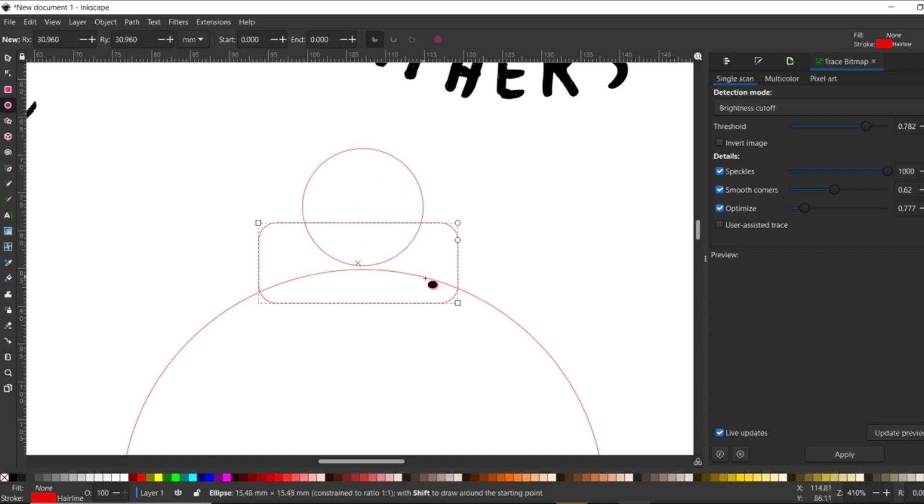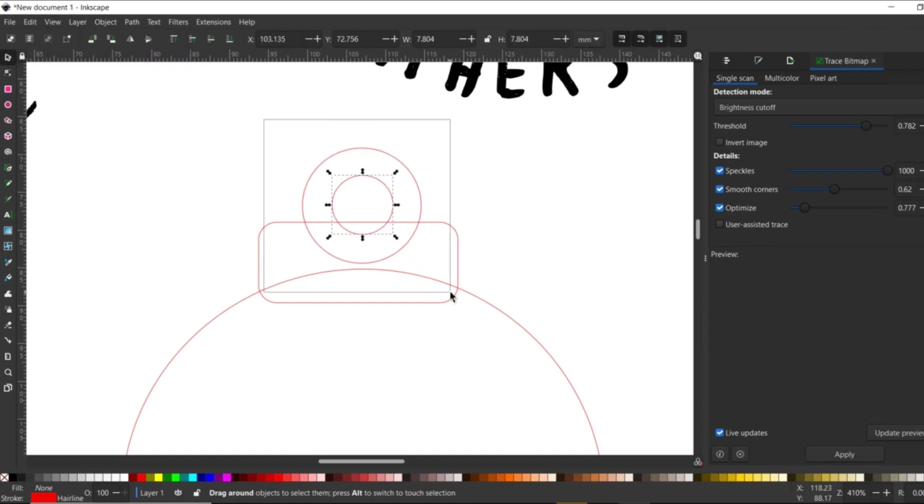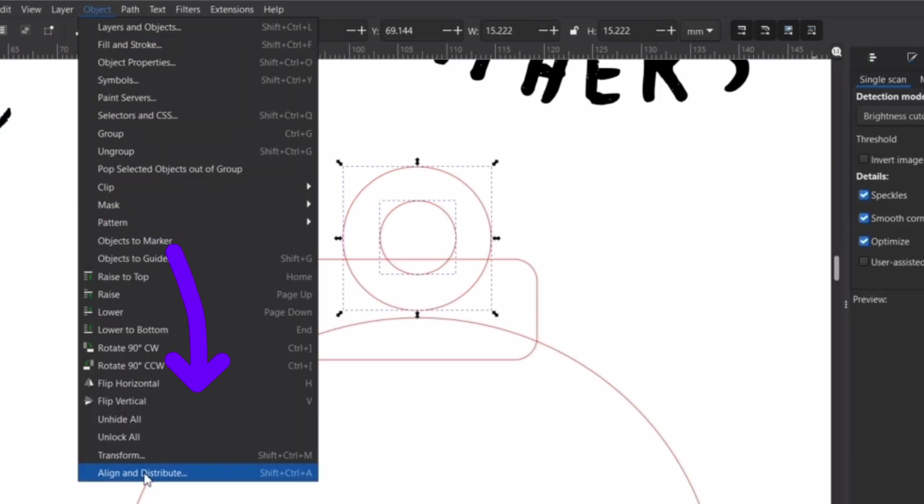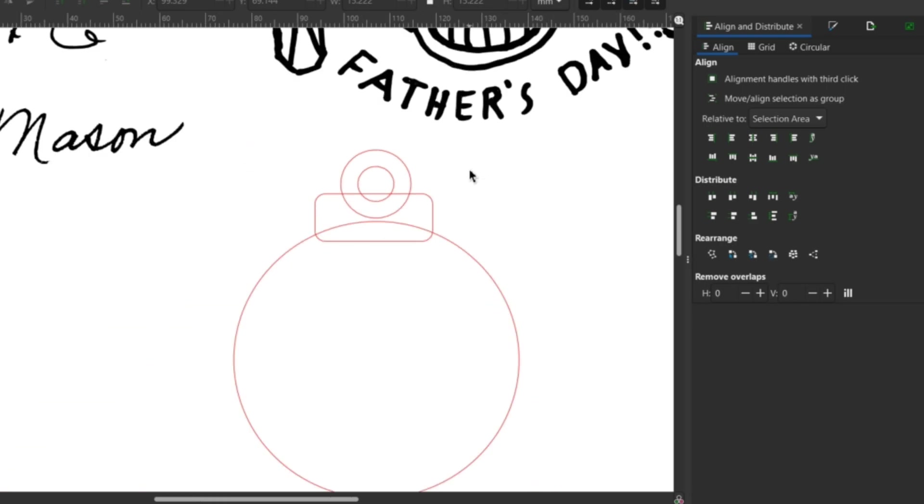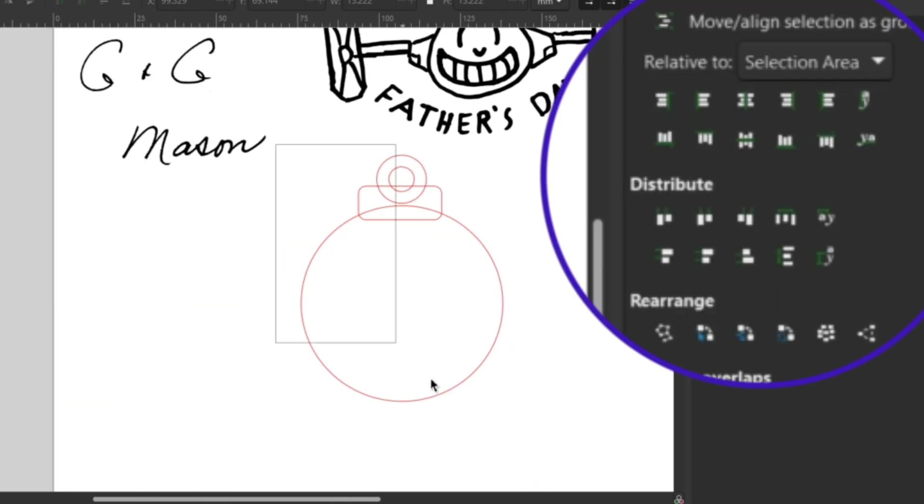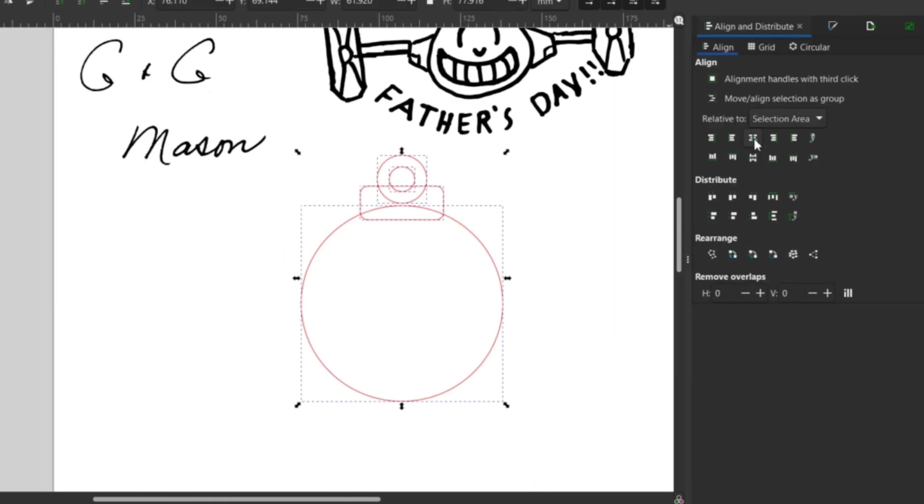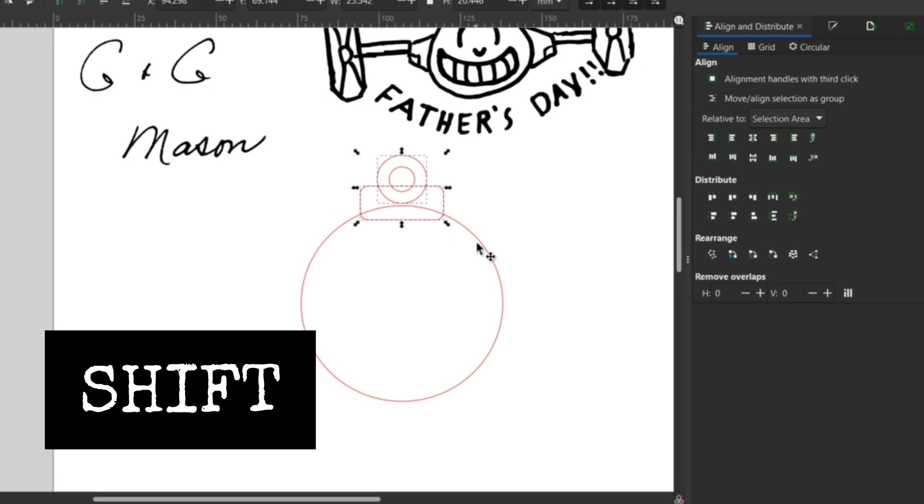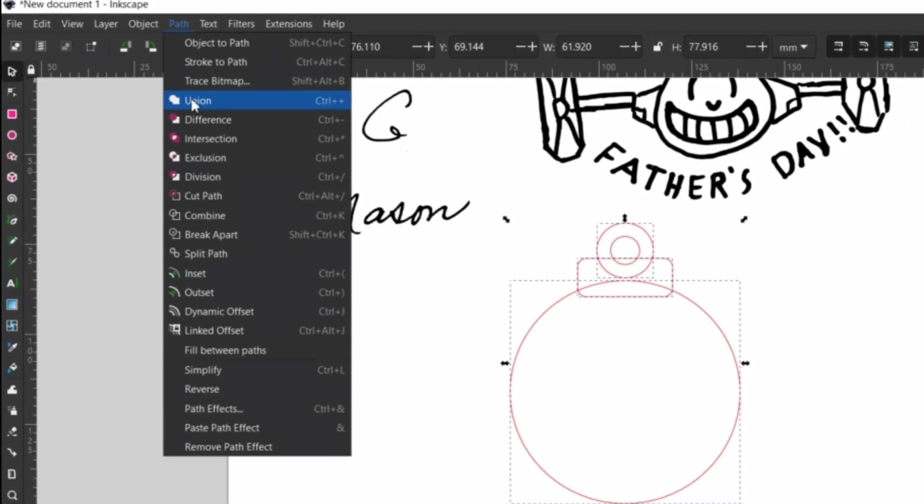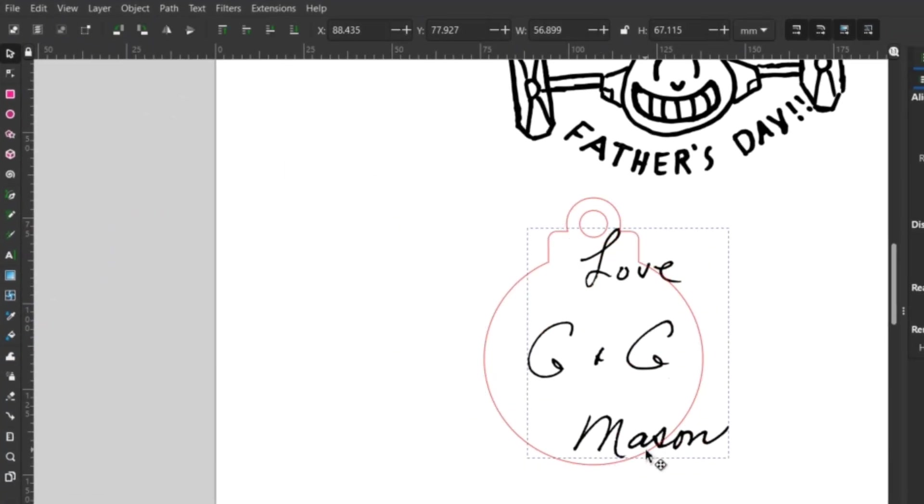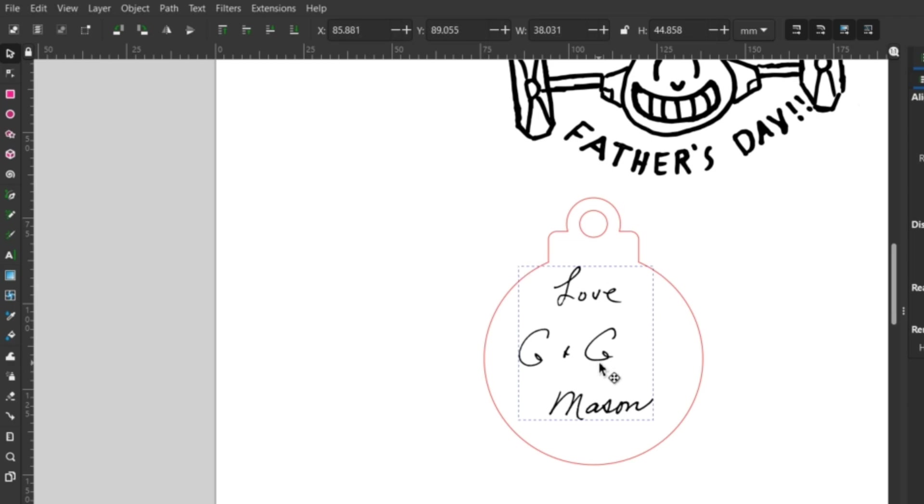Using the arrow selection tool, I select the two smaller circles. I go up to the Object drop-down and down to Align and Distribute to open the bar on the right. I can then use the alignment tools to align the circles and rectangle together vertically. Select the outside shapes by clicking each shape while holding the shift key, and not the smallest circle. I then go up to Path and down to Union. Then I put the signature in the ornament where I'd like it to go.